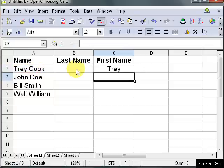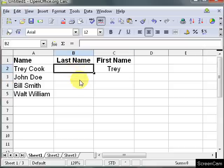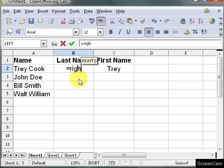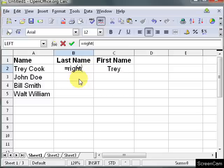Now to find the, to put the last name, I'm going to use equal right and A2.